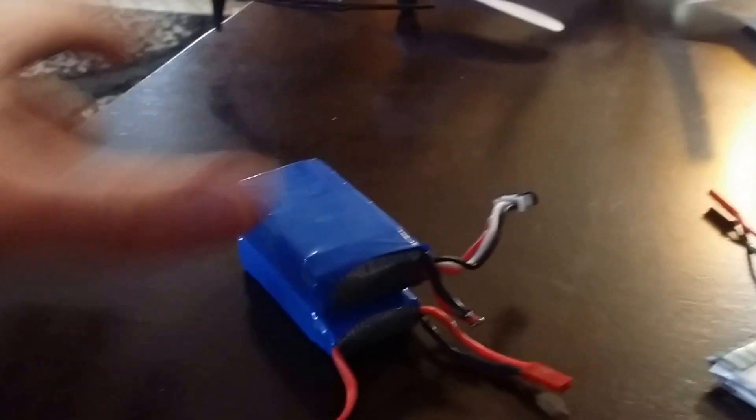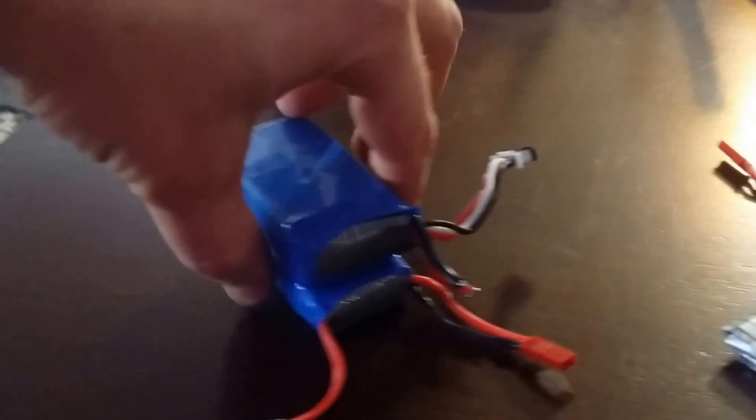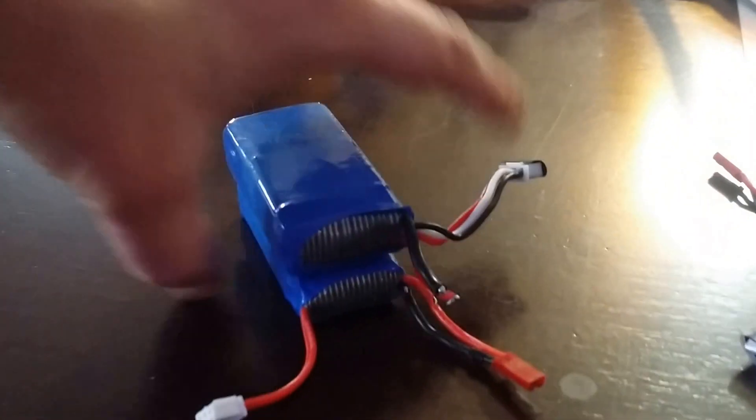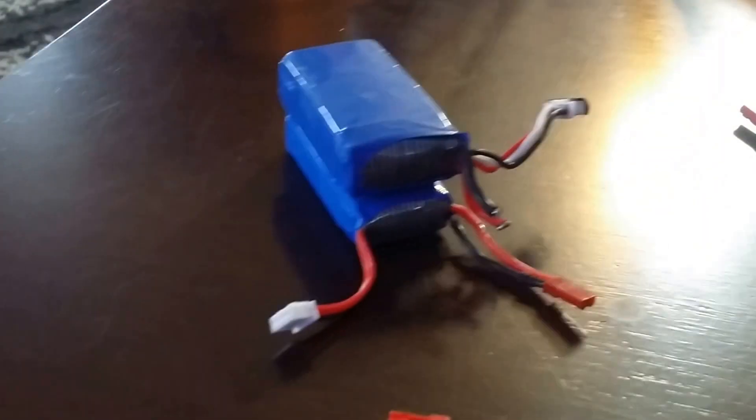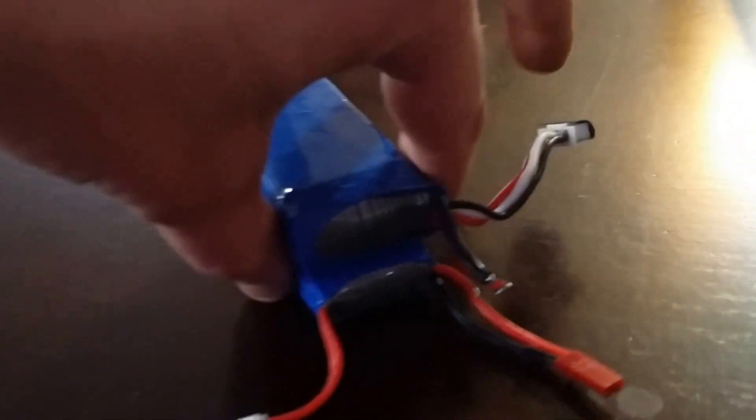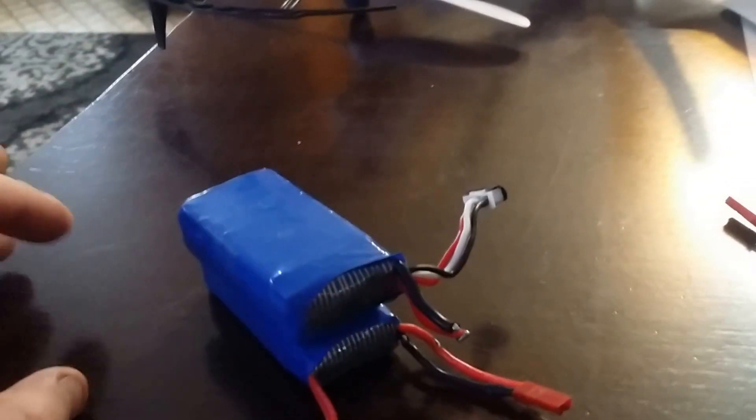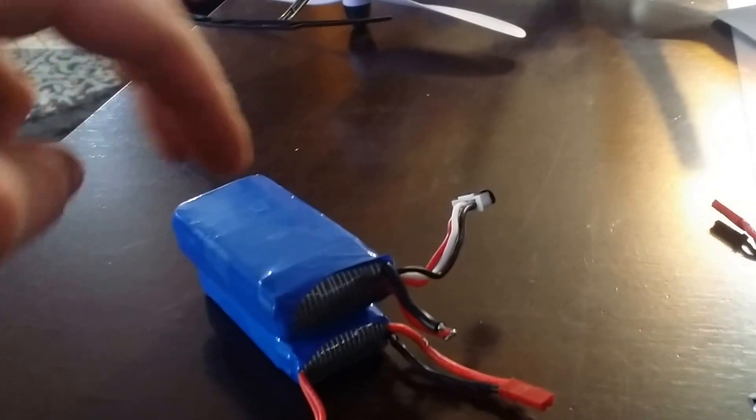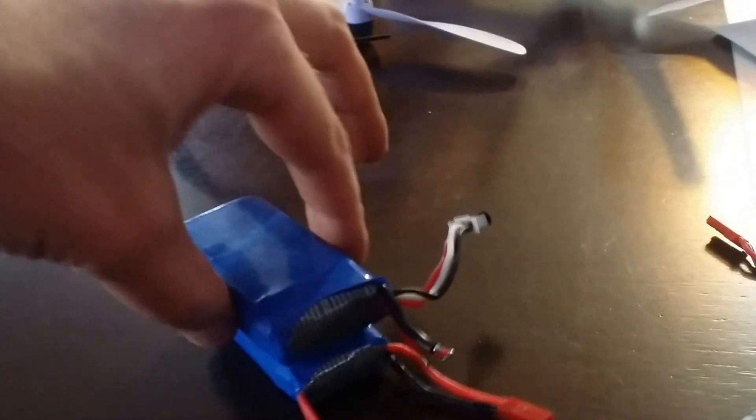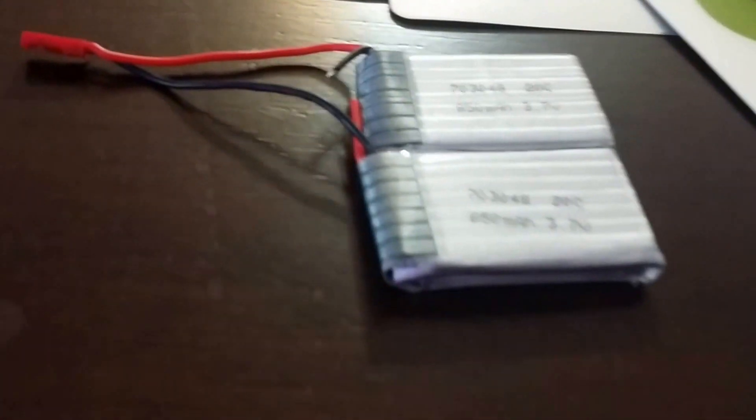So we're going to go from that which was two 2s's slung together for somewhere around 3000 mAh total run time 7.4 volt 30C. We're going to get rid of that guy. We're going to take two single cells 850 mAh.